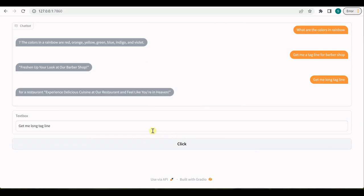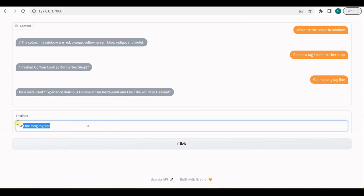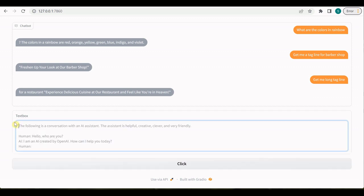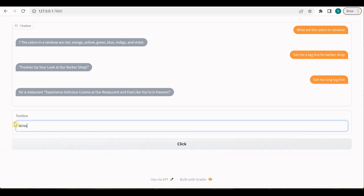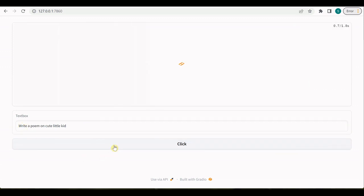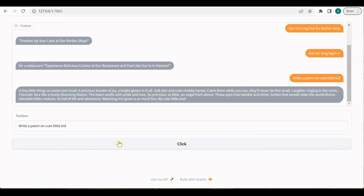Let's see. So let us give it, it's like 'experience delicious cuisine.' It is kind of not 100% accurate what we are expecting, but yeah let's do some more experiments. So 'write a poem on cute little kid.'